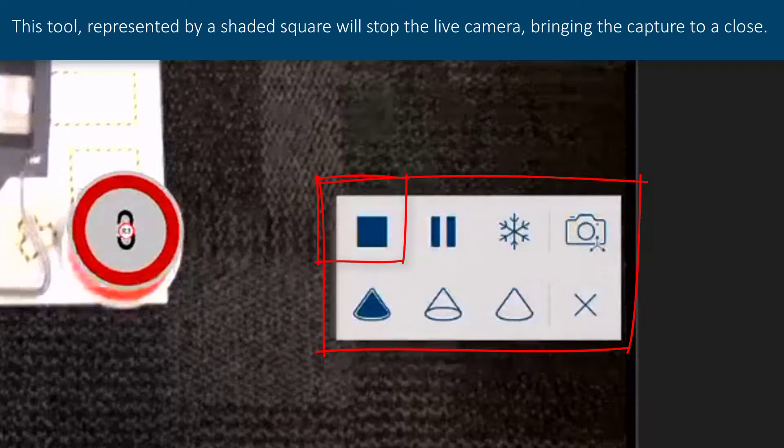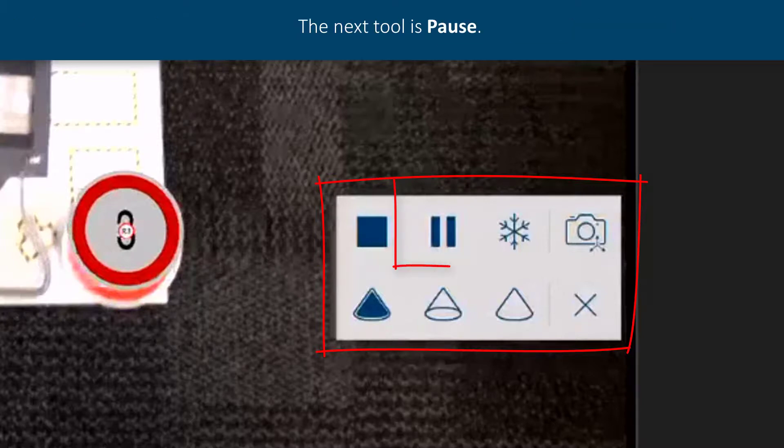The first tool is the stop tool. This tool, represented by a shaded square, will stop the live camera bringing the capture to a close. The next tool is pause. This will pause the capture. Press play to resume.